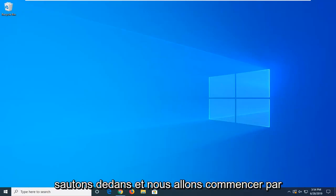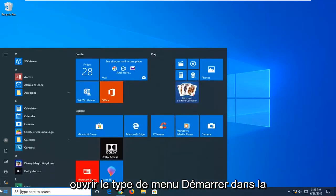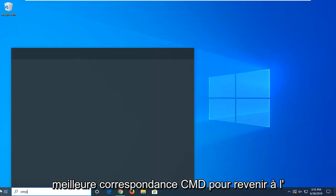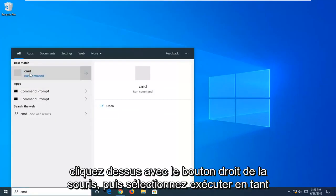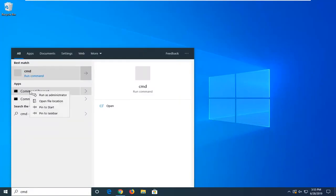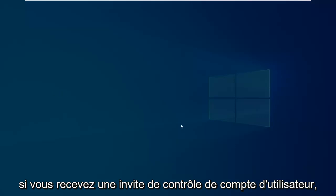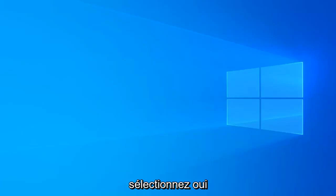We're going to go ahead and jump right into it and start by opening up the start menu. Type in CMD, best match should come back with command prompt or CMD. You want to right click on it and then select run as administrator. If you receive a user account control prompt select yes.